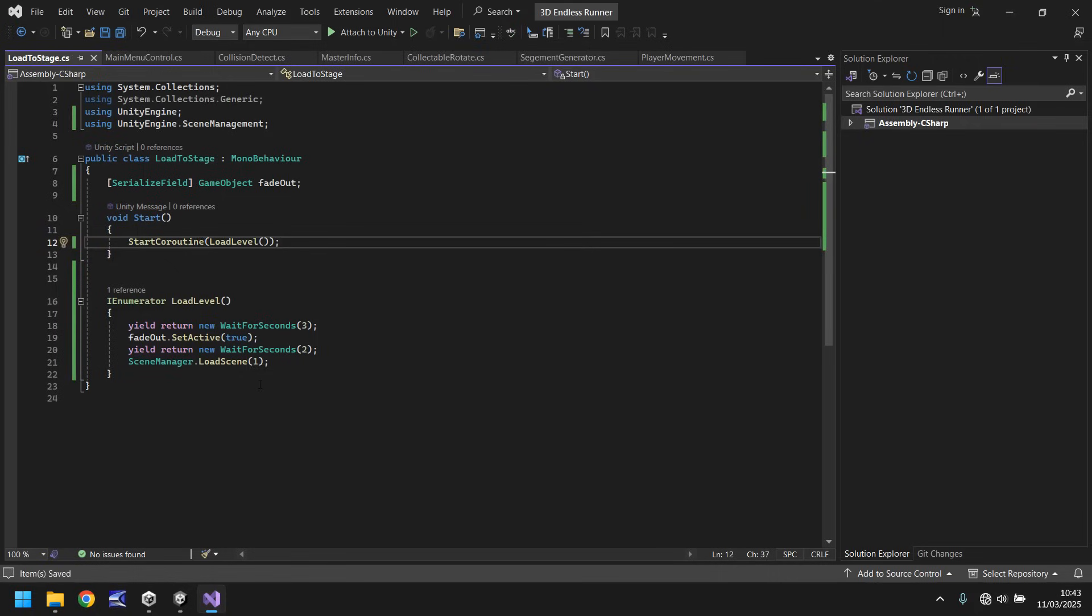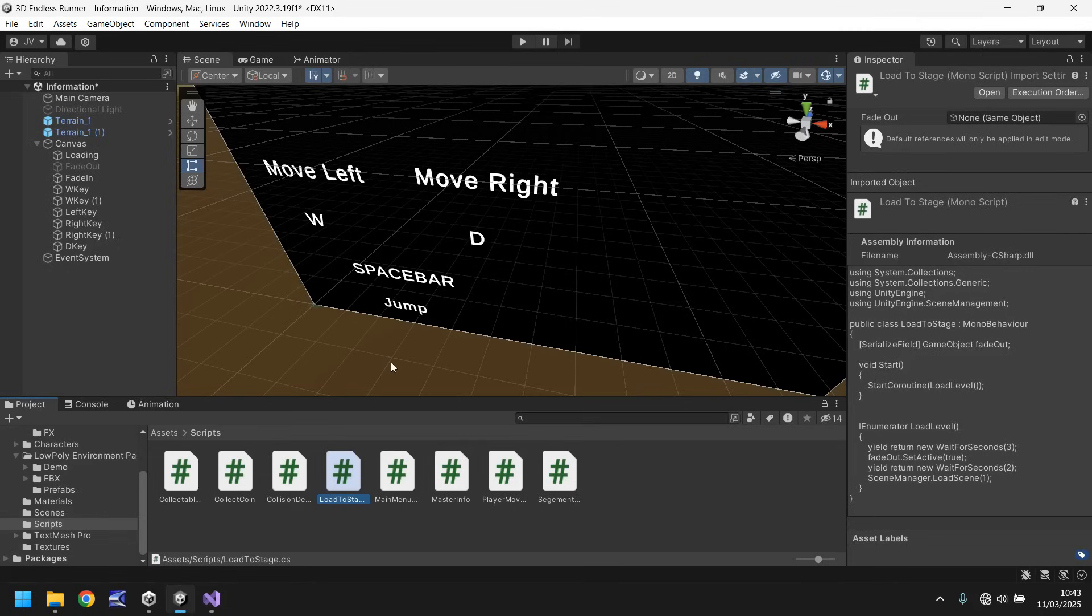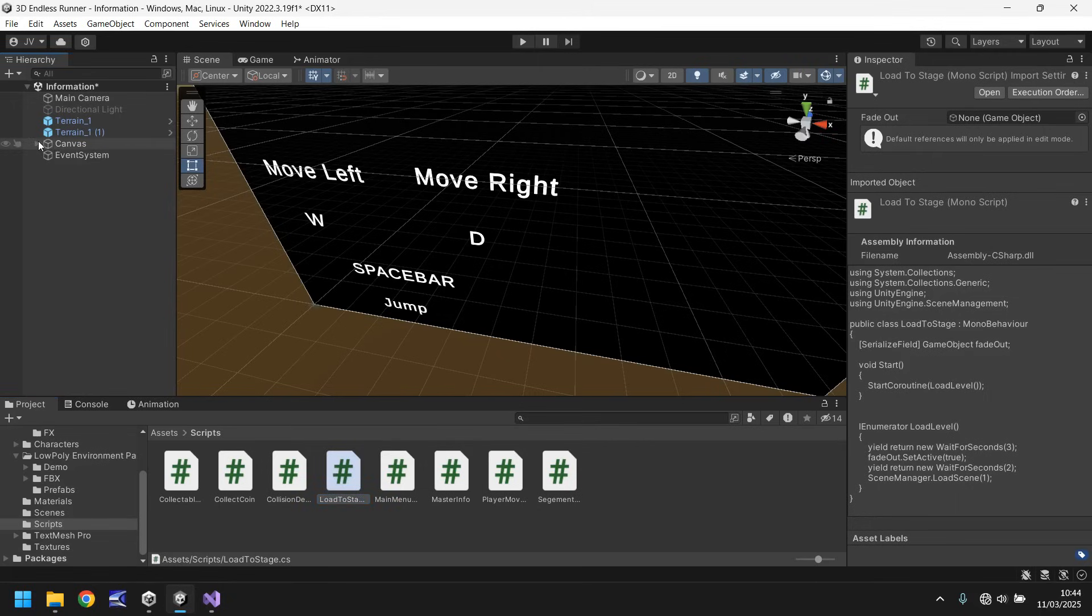Save and this script I will put in the pinned comment if you want it. So head down there click the link and it will take you to where the script is and you can download it for free. Now let's head back into unity and then drag and drop load to stage onto any object in here.